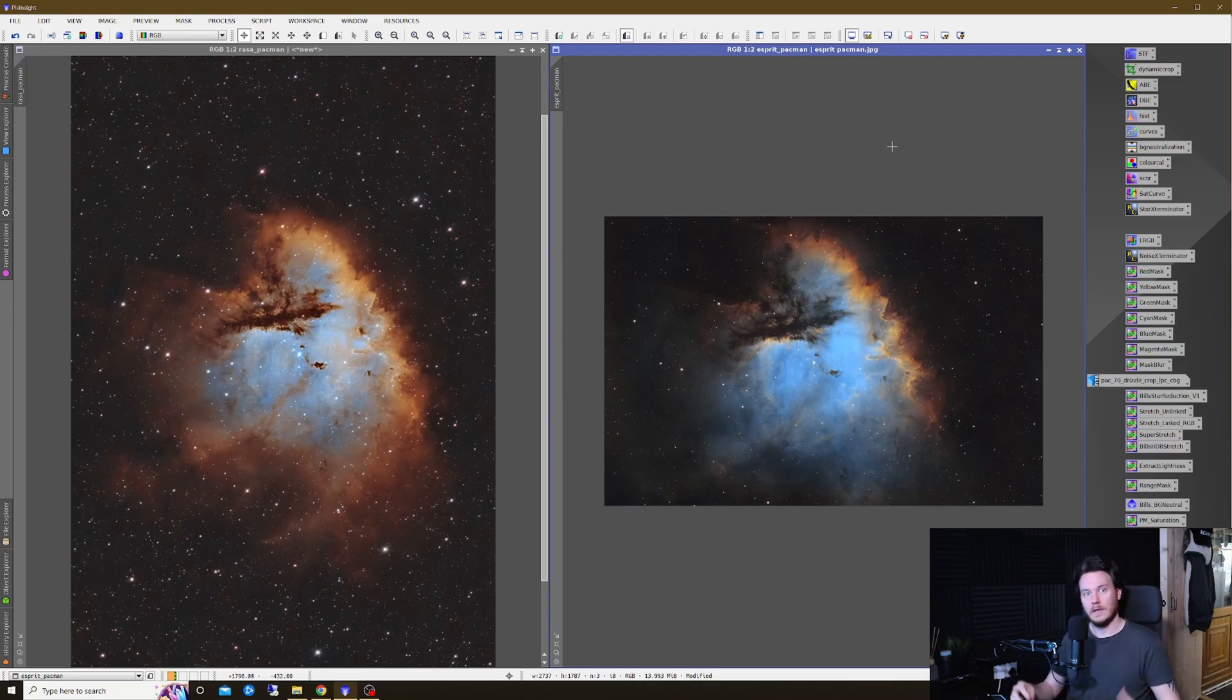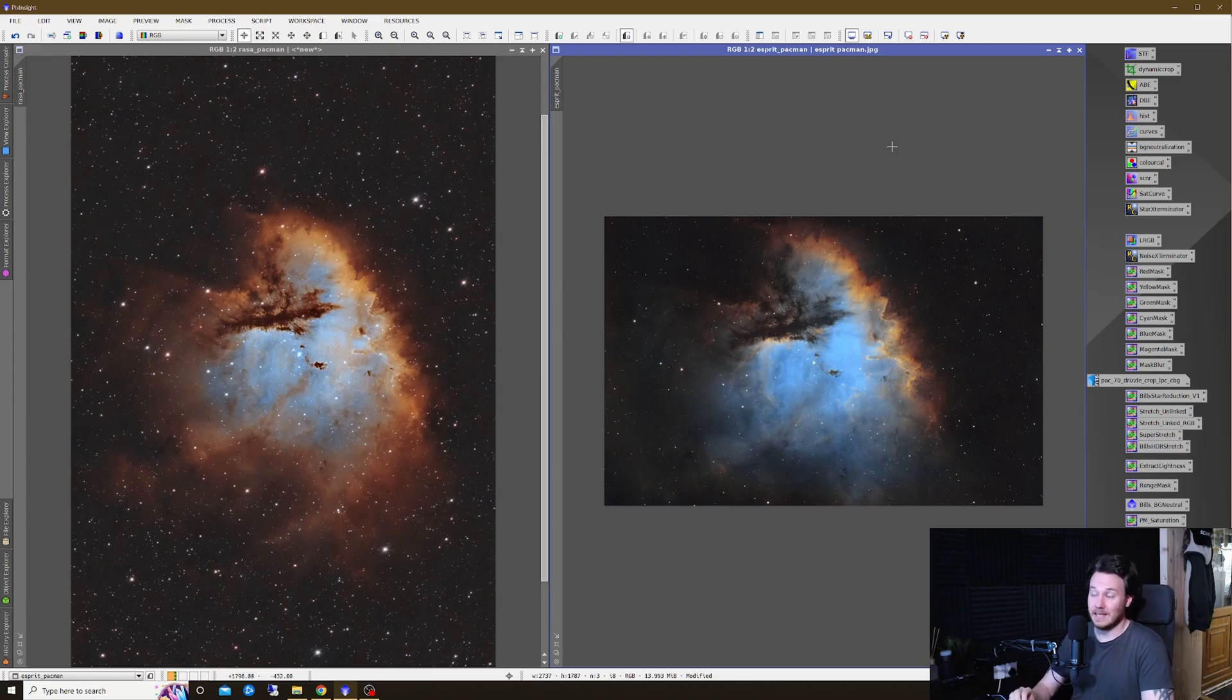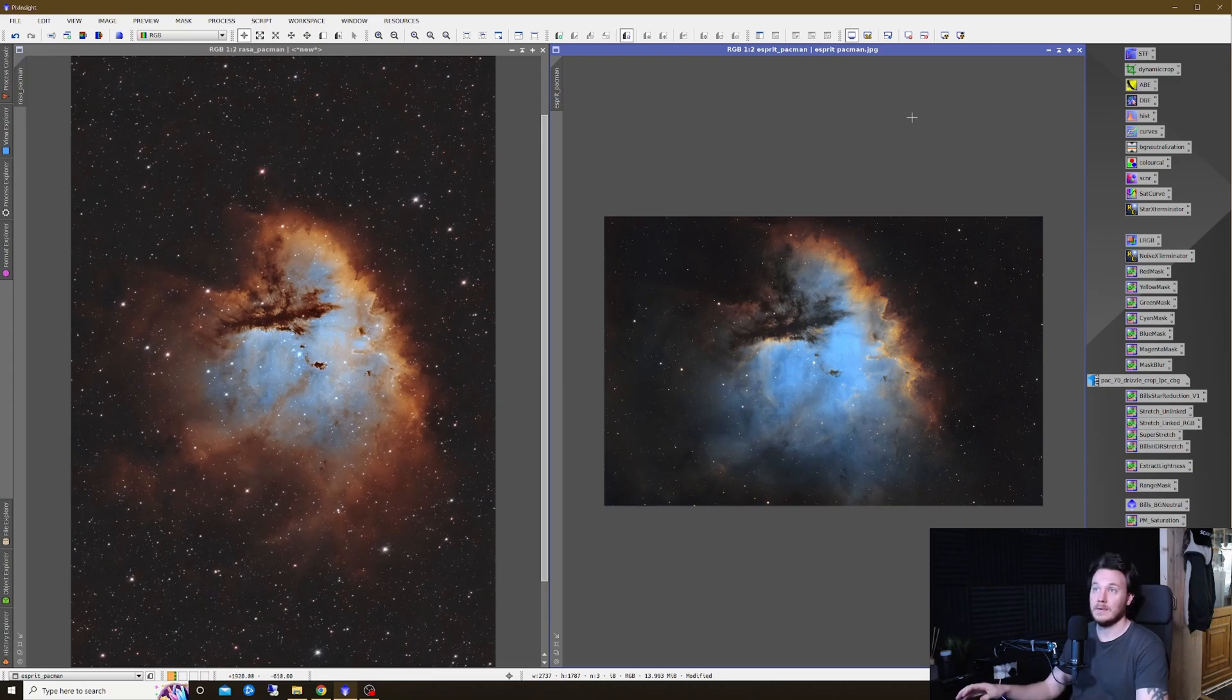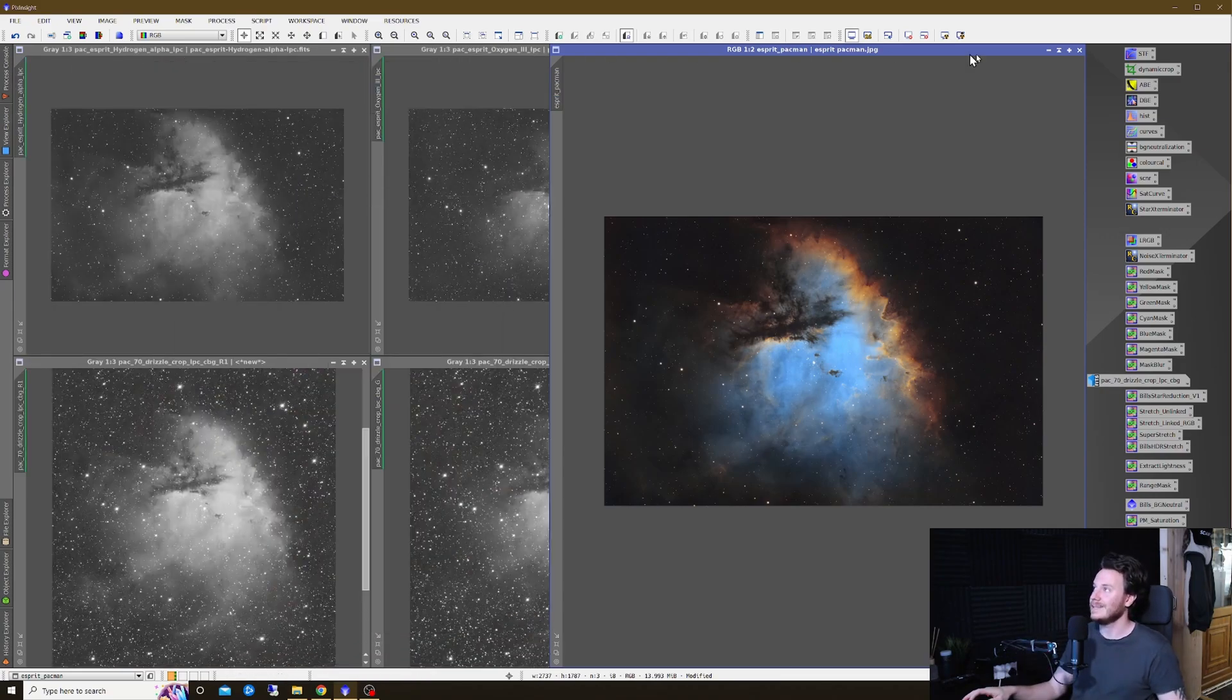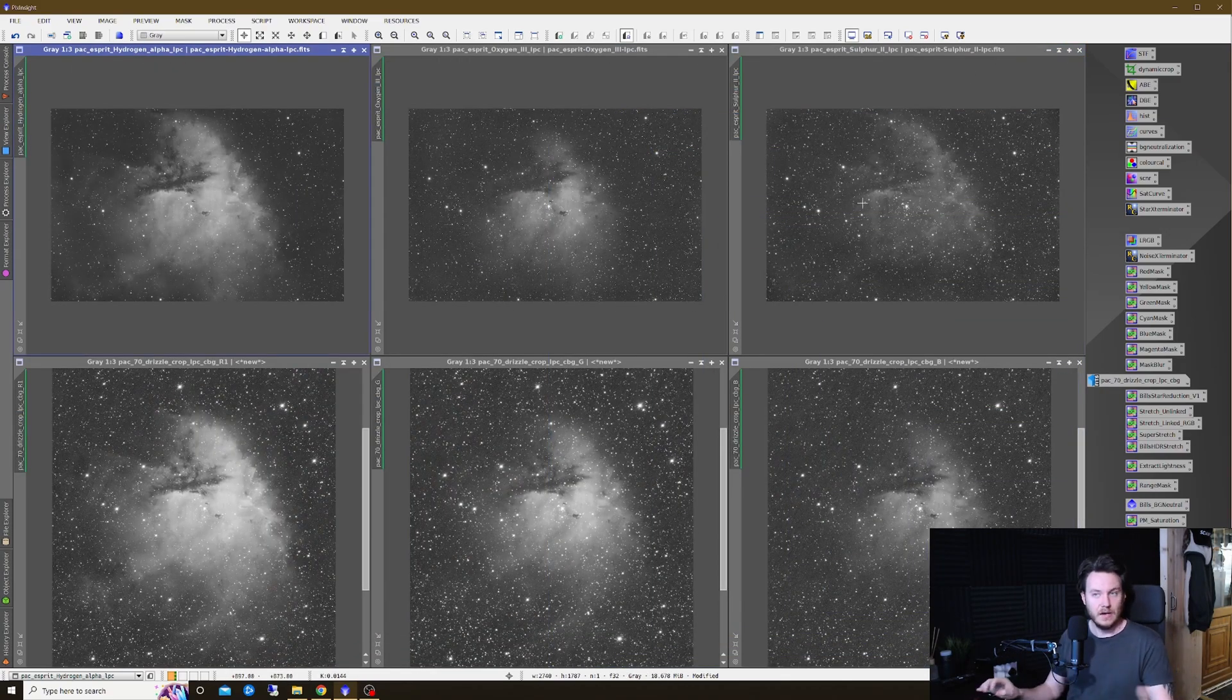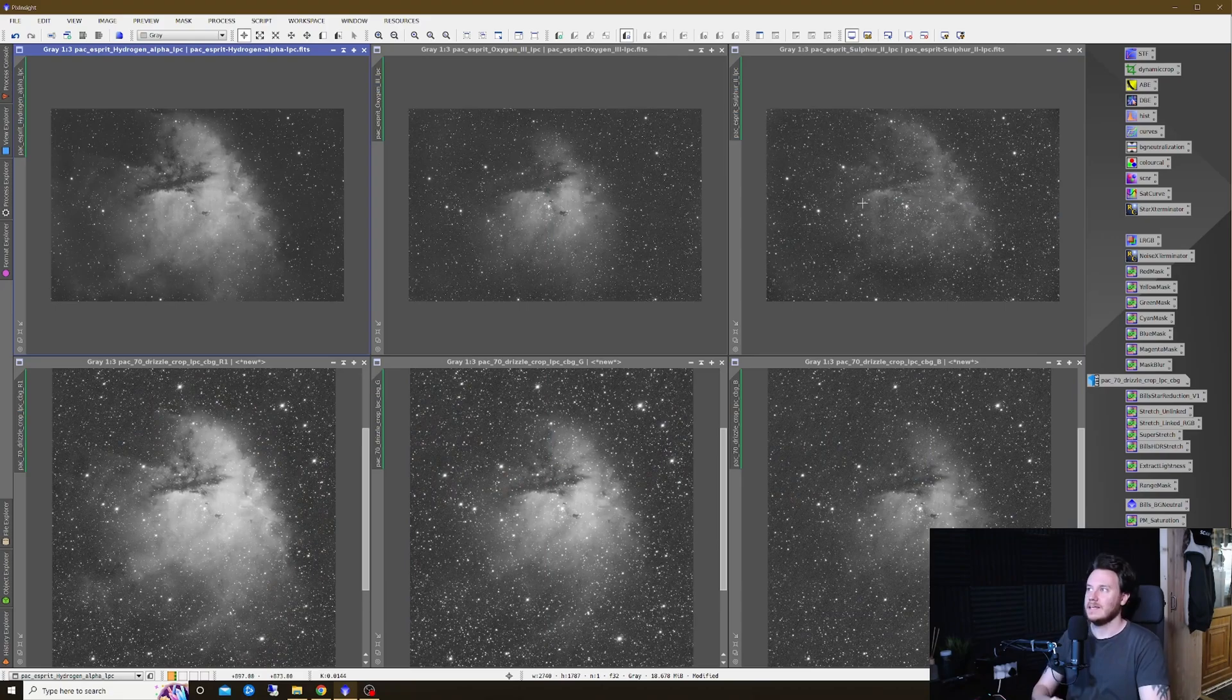So without any more ado we're going to get straight into this comparison now and we're not going to start with these finished images. We're going to touch upon these towards the end. So instead what we're going to start with is this.